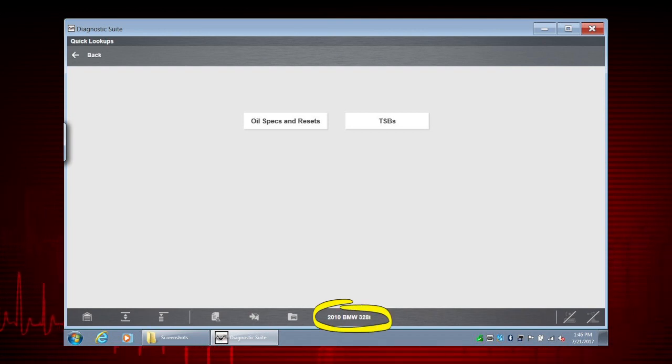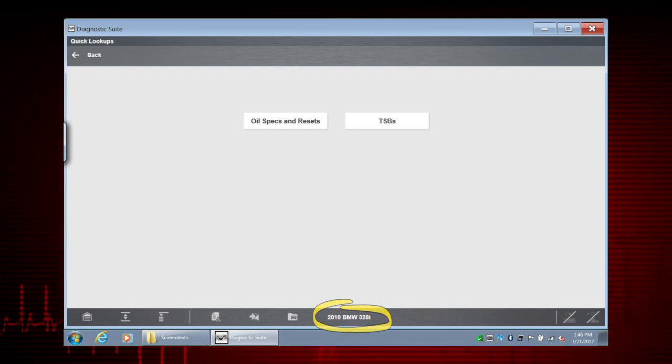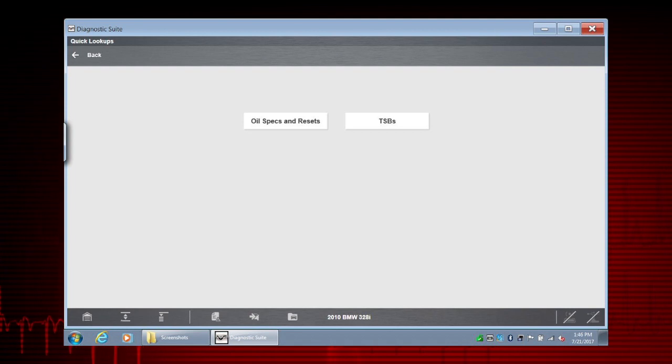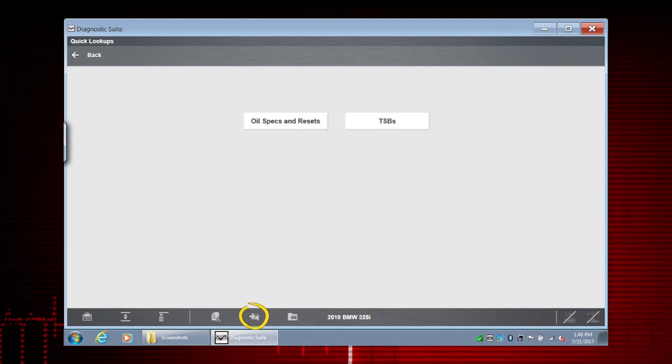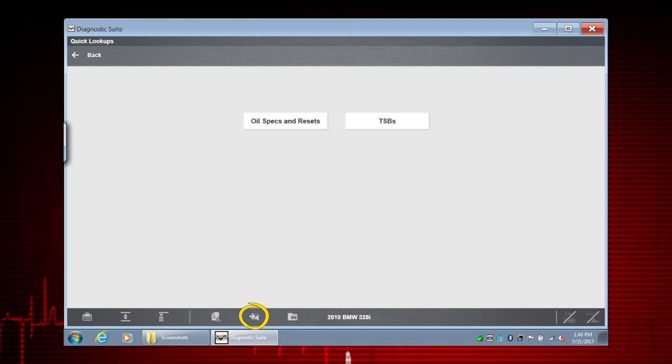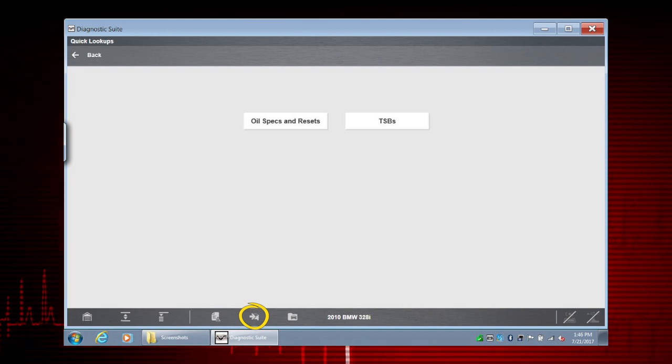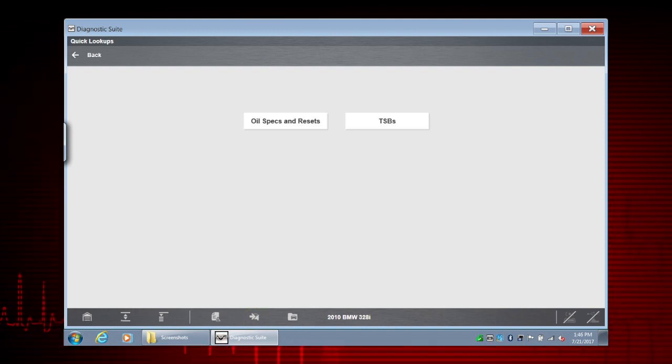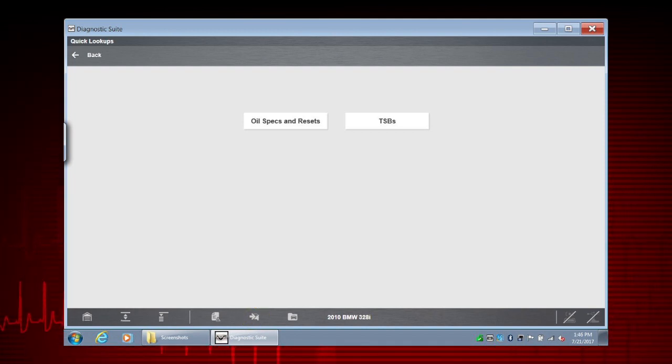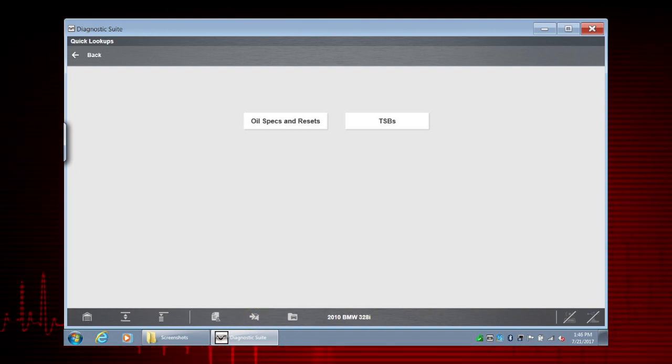Since we already have an active vehicle, we'll use it. But if we wanted to search TSBs for a different vehicle, we could select the Change Vehicle icon to clear the current vehicle and ID a new vehicle.